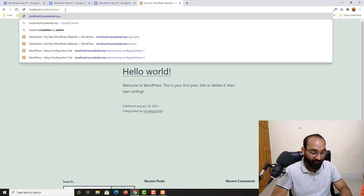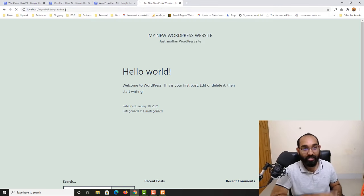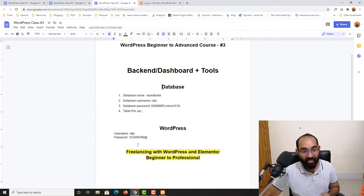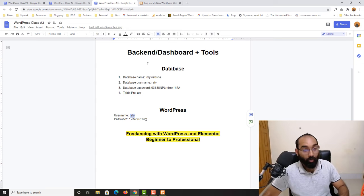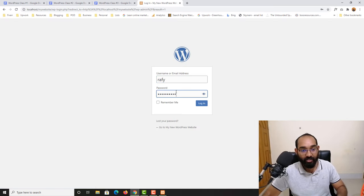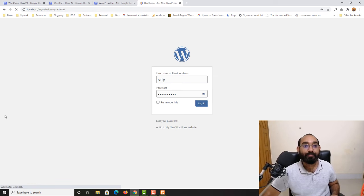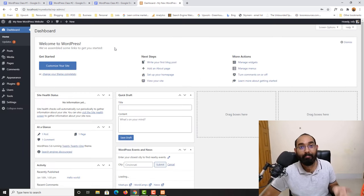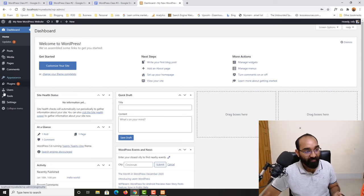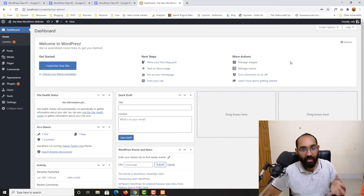So let me show you again: go to wp-admin. You already know the process — provide your username and password that we created in the last video. Let me copy and paste this information and click Login. Here we go, we are on the WordPress backend — the WordPress dashboard — and now we are going to talk about everything available here.